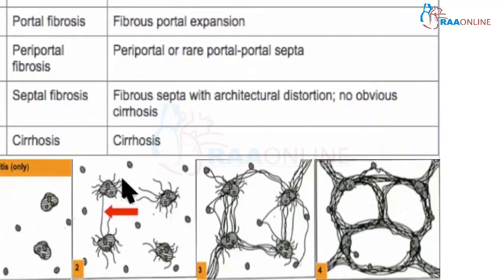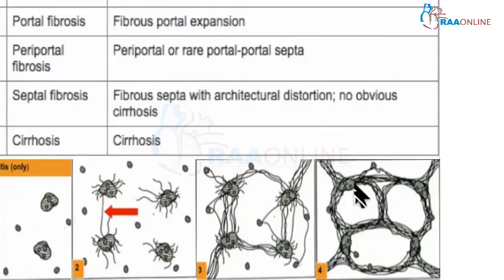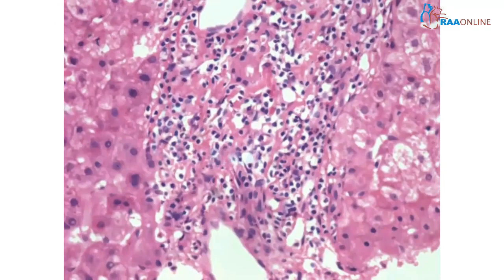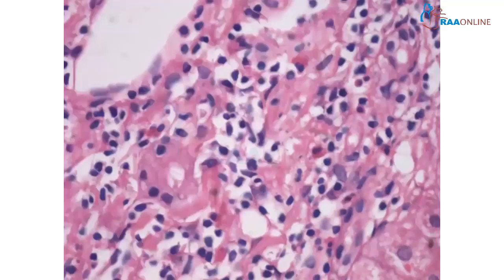Portal fibrosis with mild extension, then portal-to-portal bridging, and then bridging portal-to-portal and portal-to-central — these are the four stages. This table is very important for staging and grading. Again, Case 1 shows the blue portal track with minimal spillover, and the biliary ductular damage — you can see the bile duct with lymphoid cells infiltrating into the biliary cells.